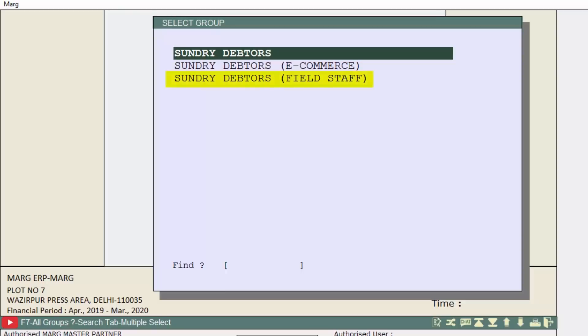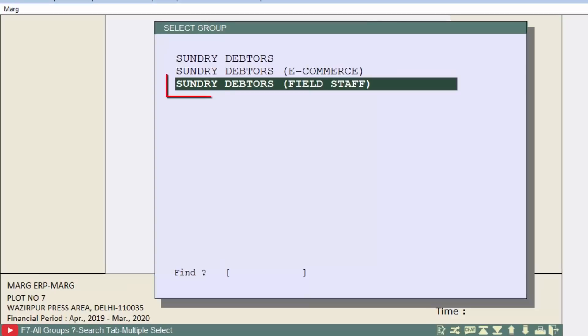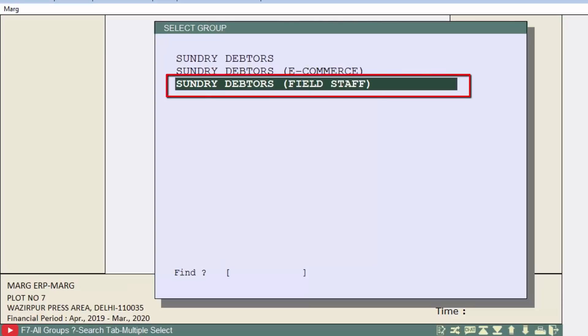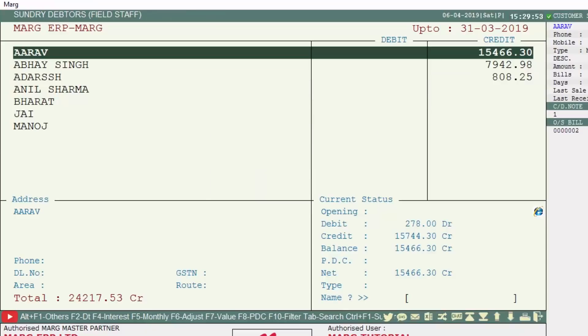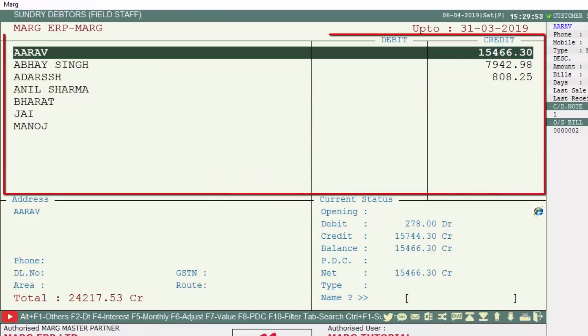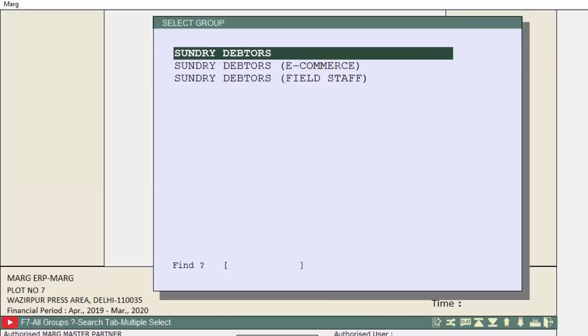If you want to view the ledgers of salesman, select Sundry Debtors Field Staff and press Enter. In this way, the ledgers of field staff will be shown here.